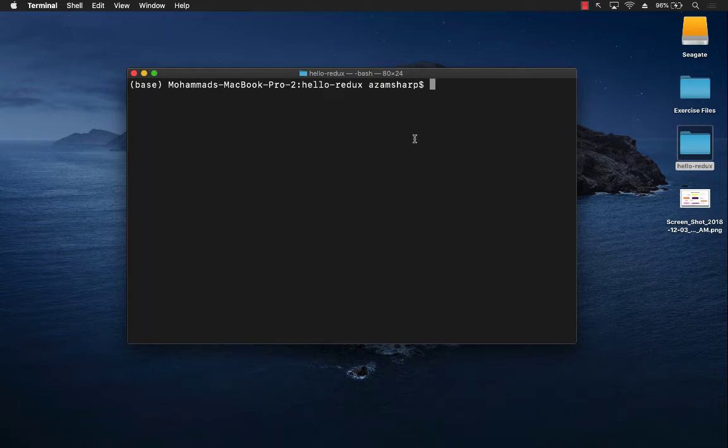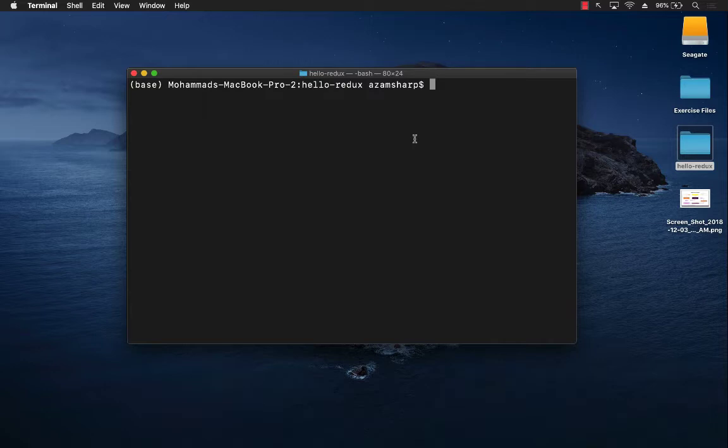All right, let's go ahead and get started. The first thing you need to do is create a React project, which can be done by npx create-react-app and then the project name.